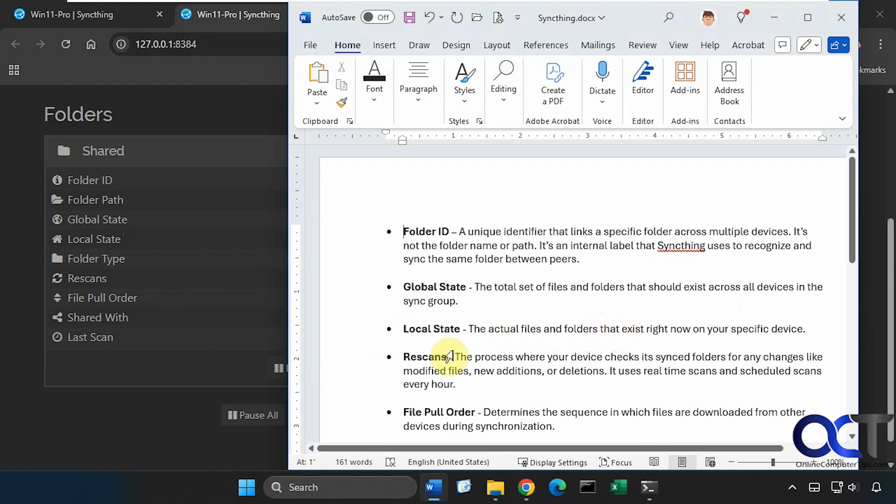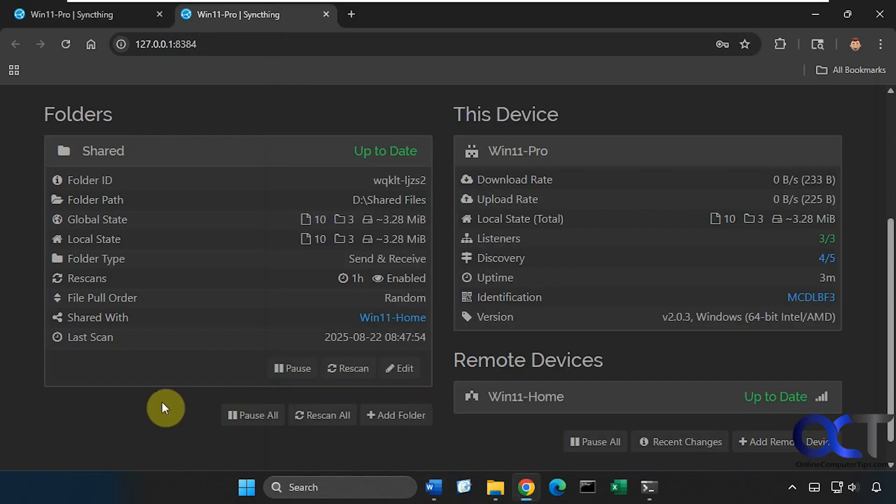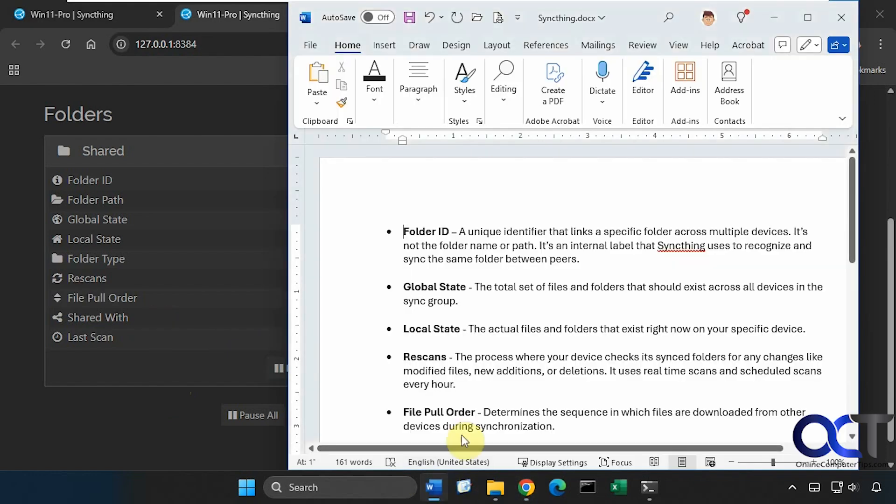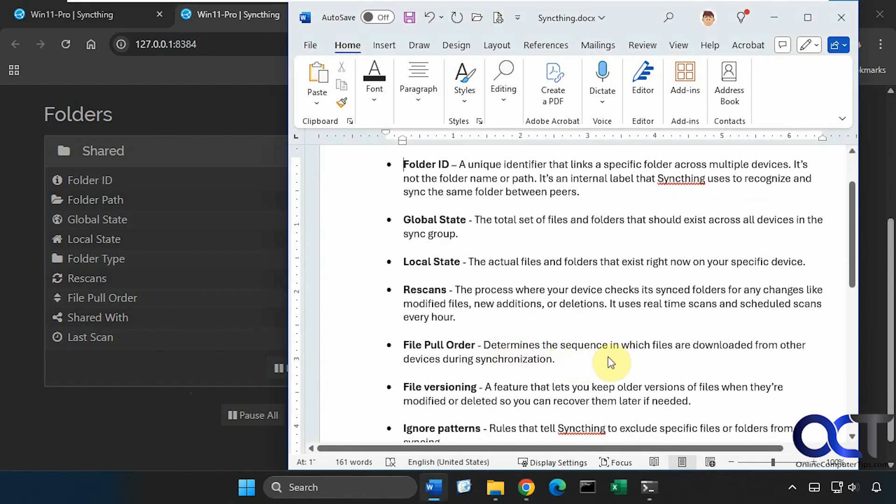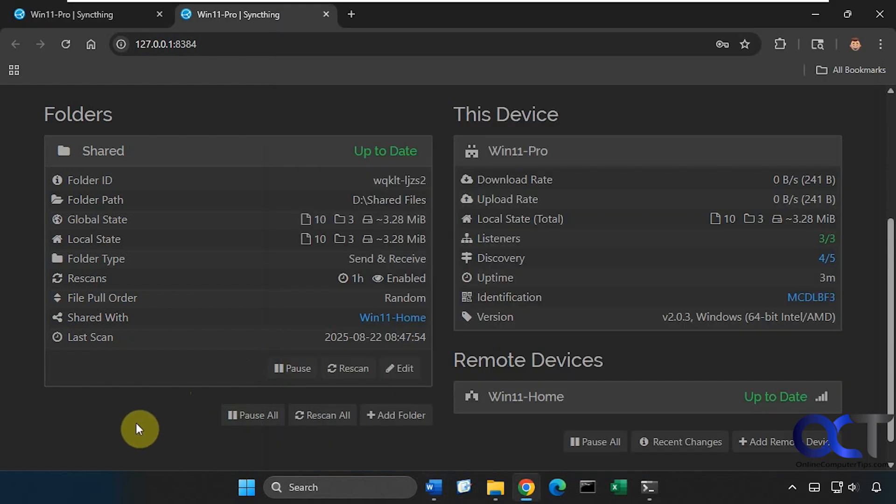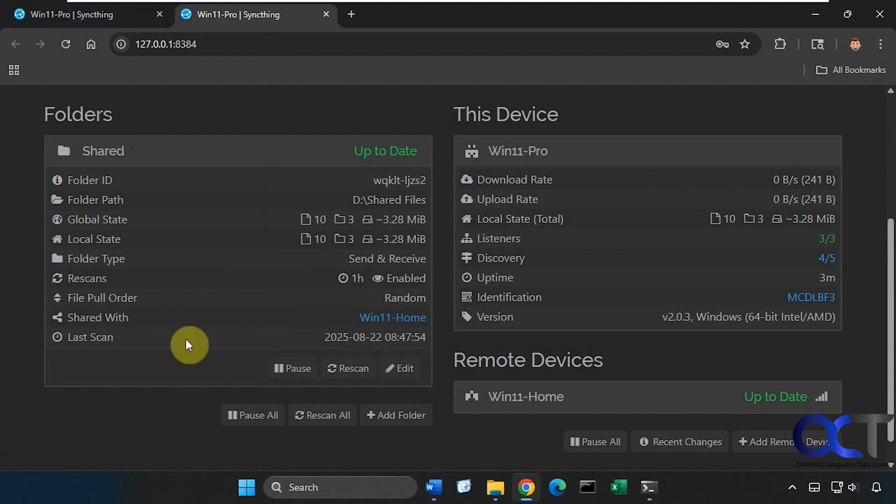Then we have rescans, which is the process where your device checks its synced folders for any changes such as modified, new additions or deletions. It uses real-time scans and scheduled scans every hour, so right now it's set to every hour. We have the pull order, so this determines the sequence in which files are downloaded from other devices during synchronization. You should be able to change that in the settings. Then we have some other options here which we'll see when we go to the settings. This is shared with Win11 Home, so we're on Win11 Pro sharing with Win11 Home, then the last scan and some other information about our upload and download rates, uptime, version, and so on, then here's our remote device Windows 11 Home and it's up to date.